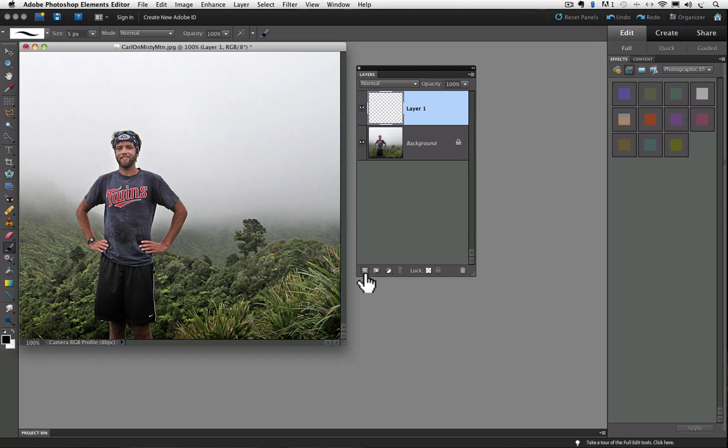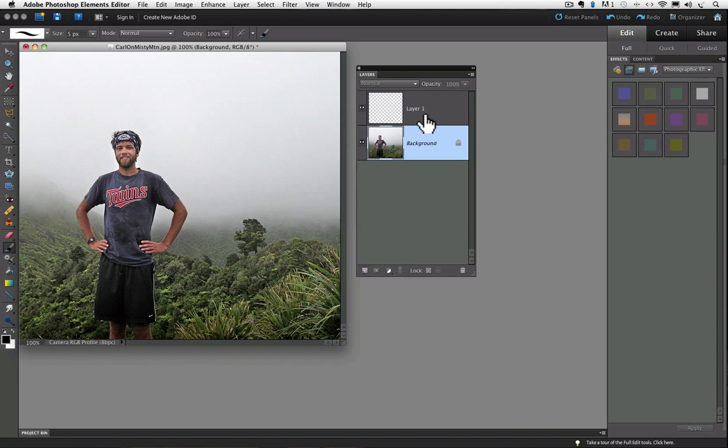Now I'm going to write again, but I want to make sure I write on the transparent layer instead of the background layer. And in my layers panel, I can see that layer 1 is highlighted in blue, indicating that it is active. If it's not active, you can make it active by clicking on it in the layers panel. Now I'll write again in the lower right corner.